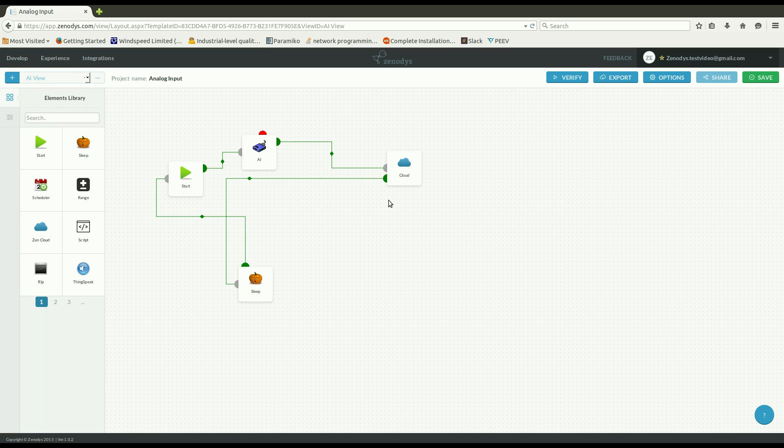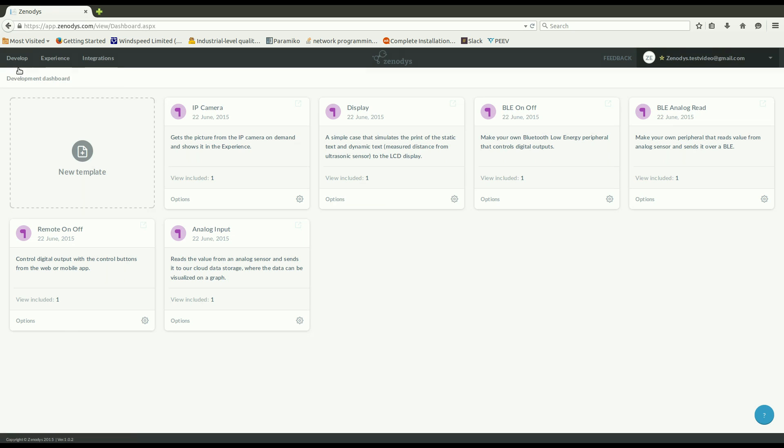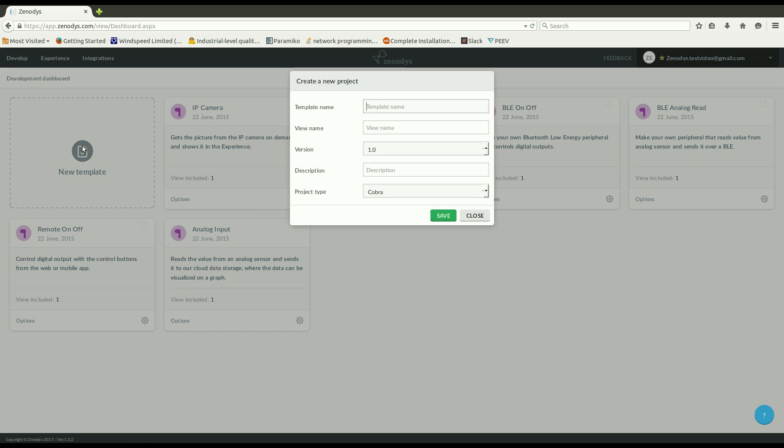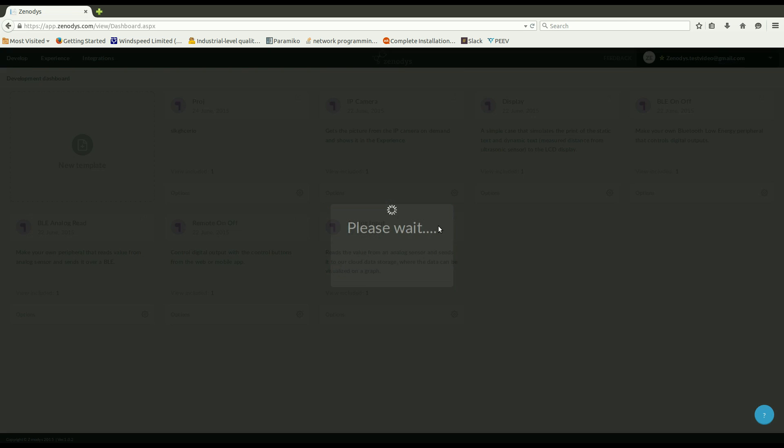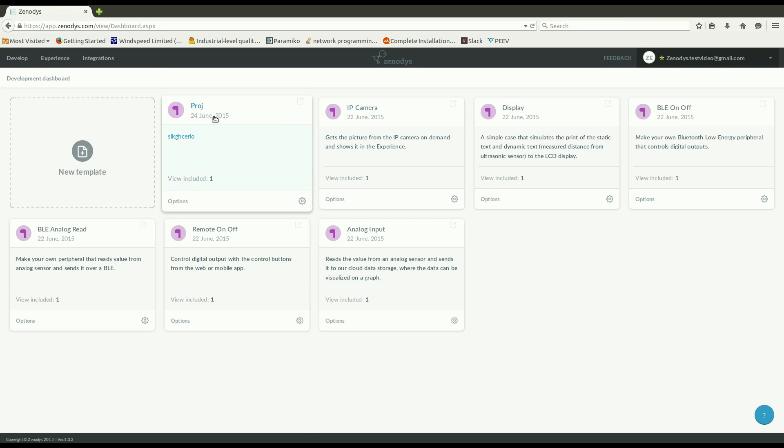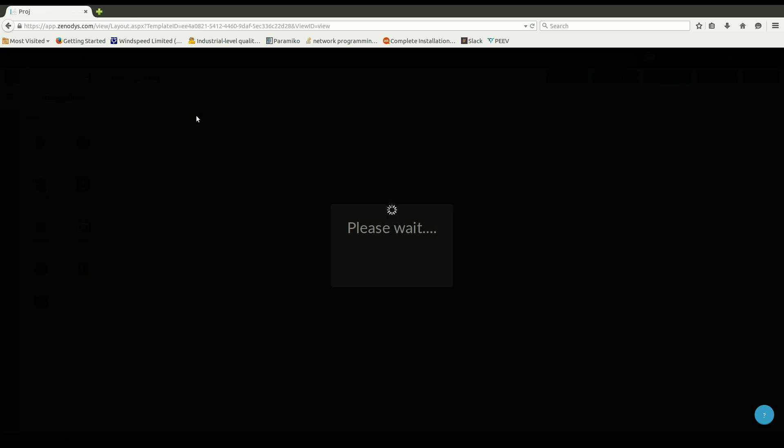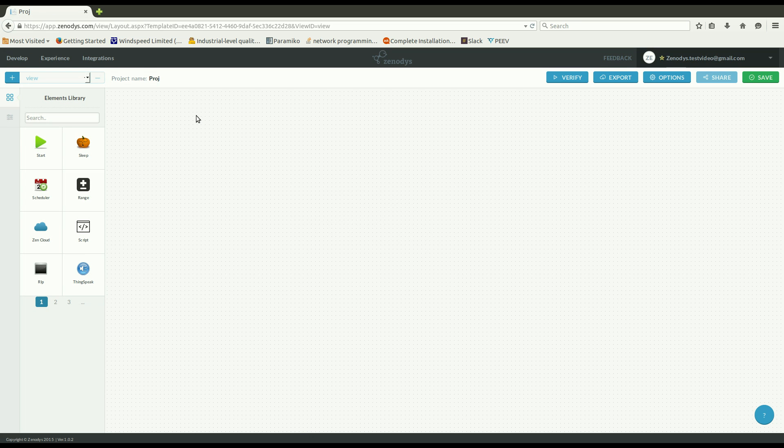But of course you can also make your own projects. In this case just click on a new template. Enter some template details such as project name, view name, some description, whatever. Save that and then you get a new project which is empty.